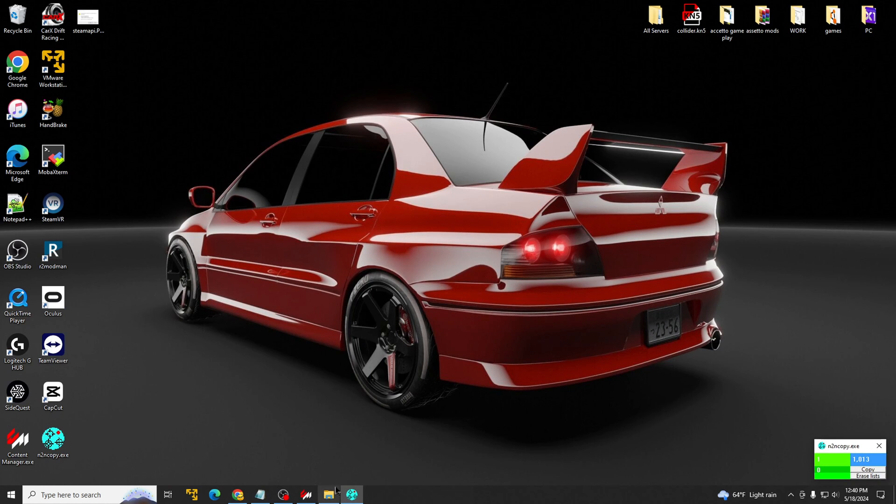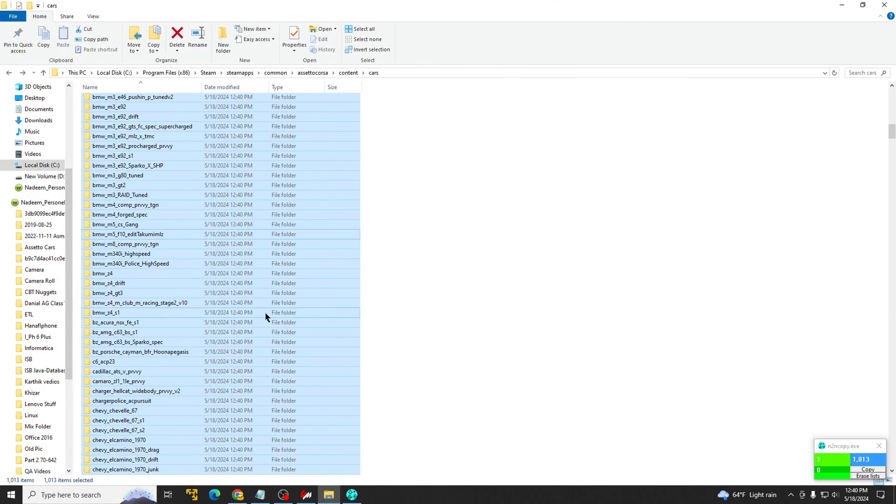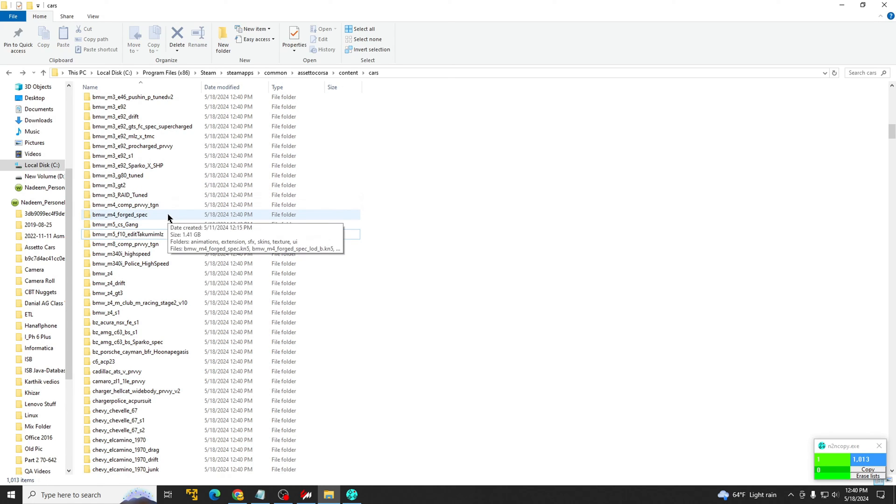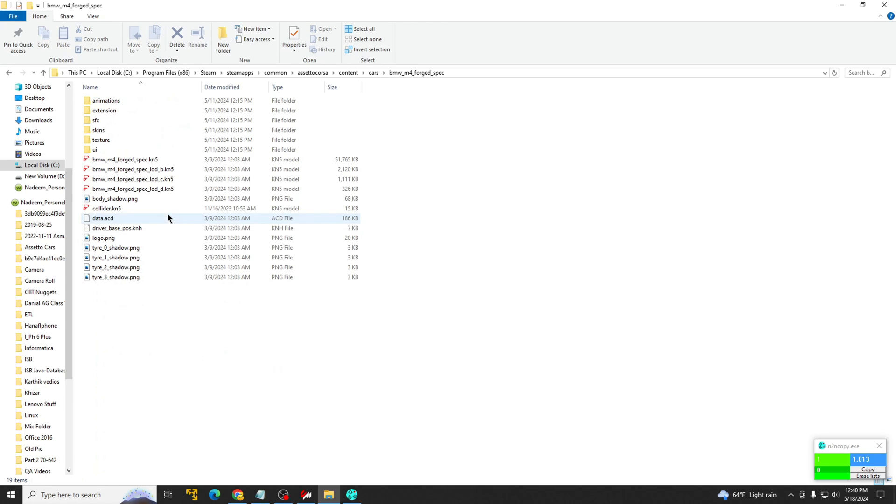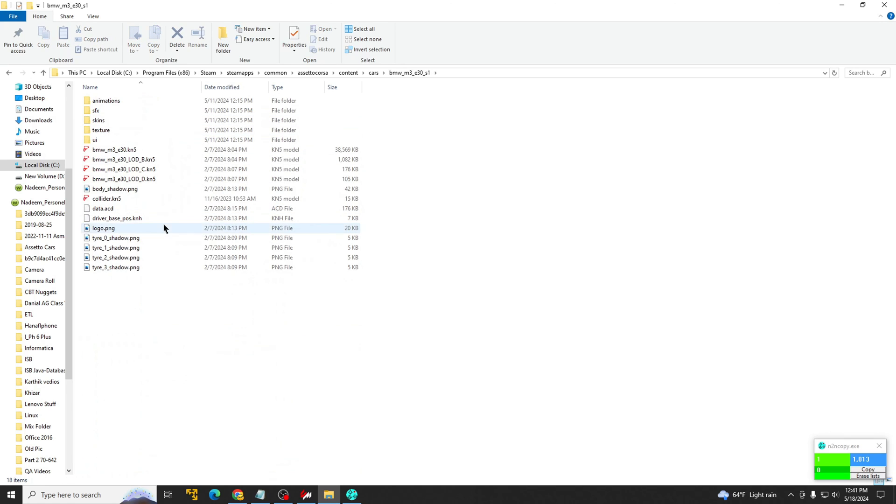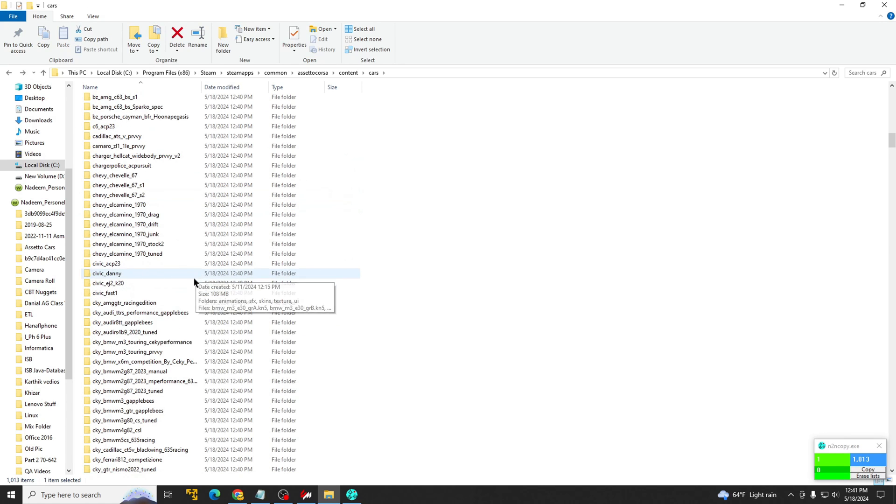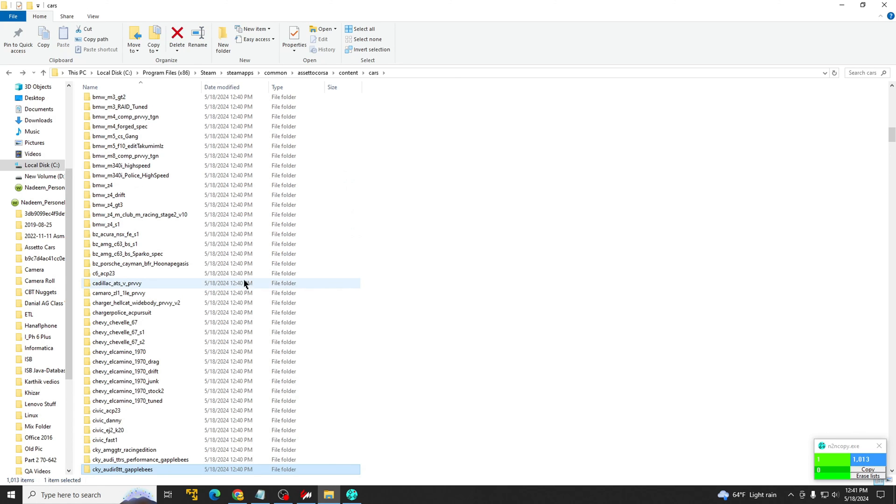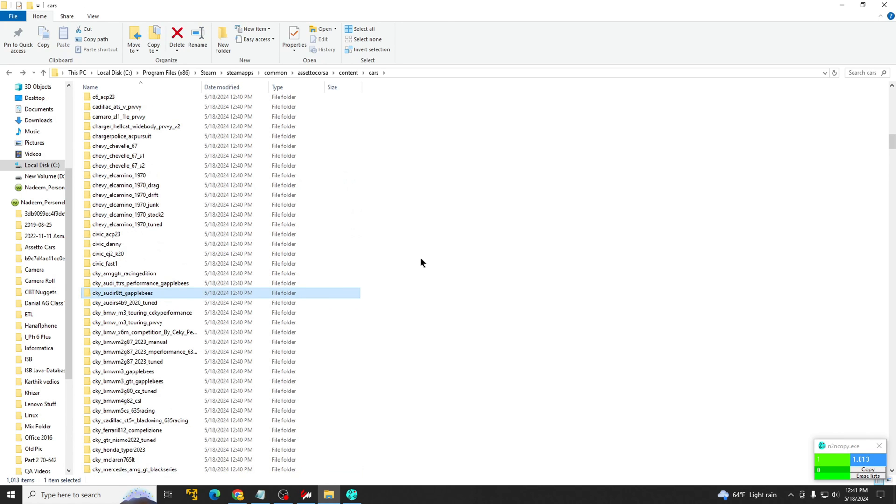So let's go confirm that we go in here. All these cars should have a collider.kn5 file and only one file, not duplicates. So there you go. There it is. There's no other collider file. This one, one collider file, and that's it. That's how you fix the issue. You should be able to play with the DLC cars that you've downloaded without any issues. That's how you do it. That's how you use it. And this is free.